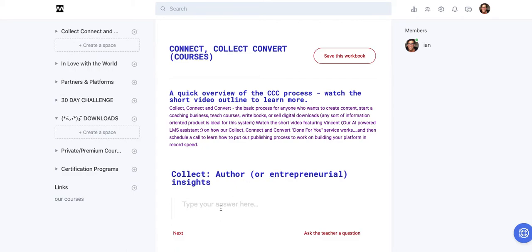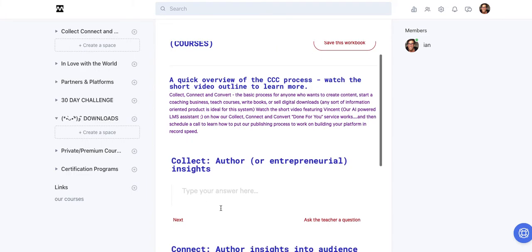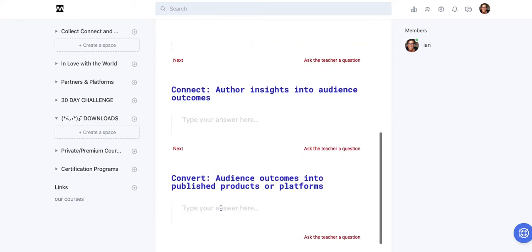So here again is the video. Here's a PDF download. And here is a form that is now embedded within. It's a workbook within this course that now allows my audience to interact with answers.